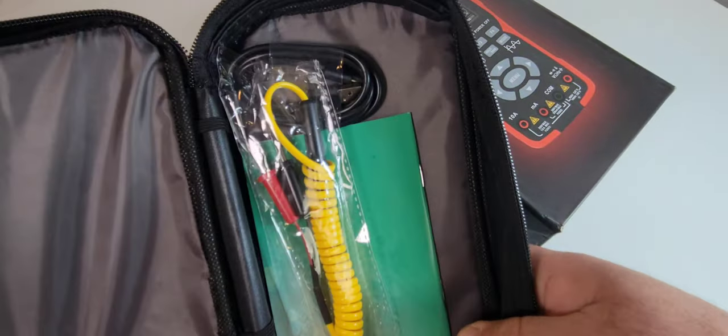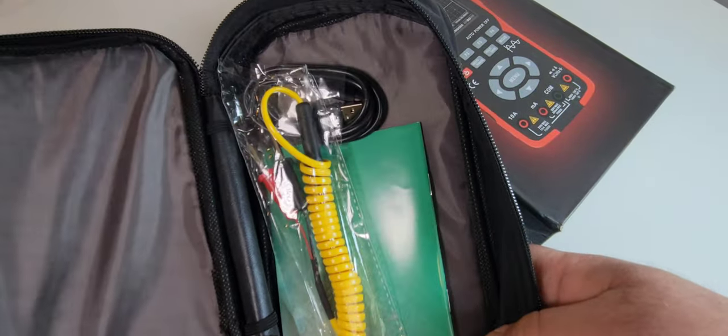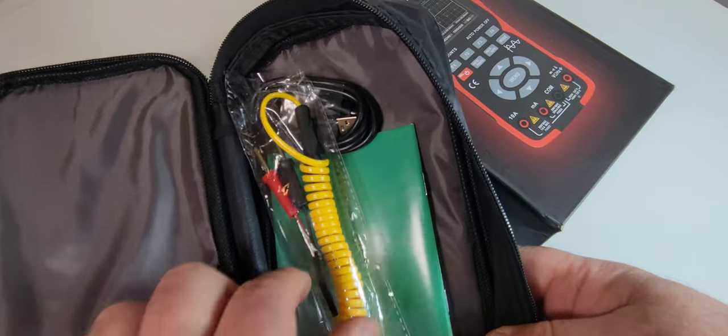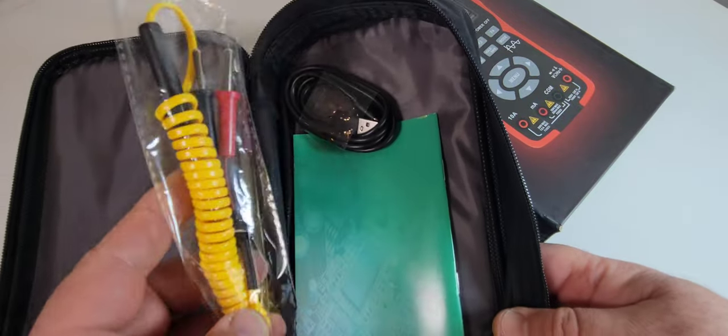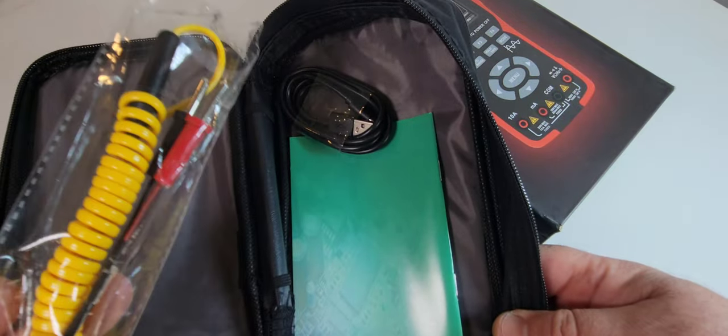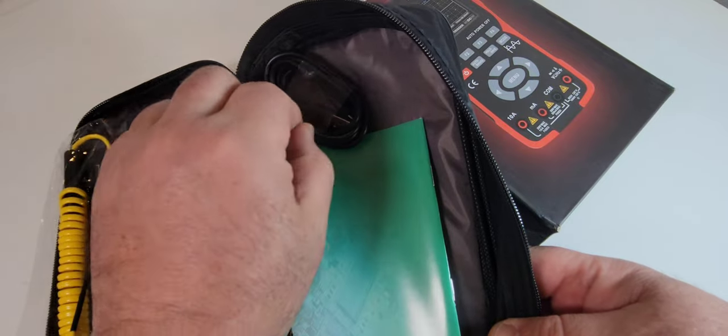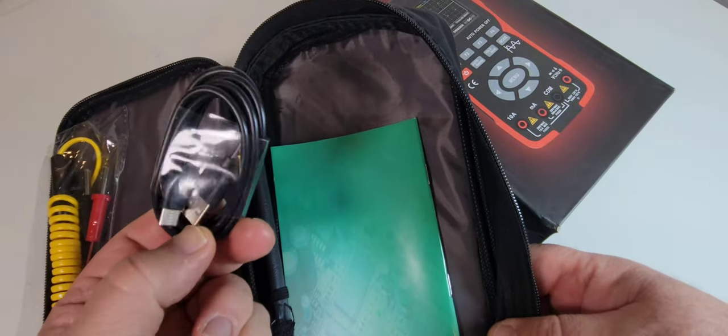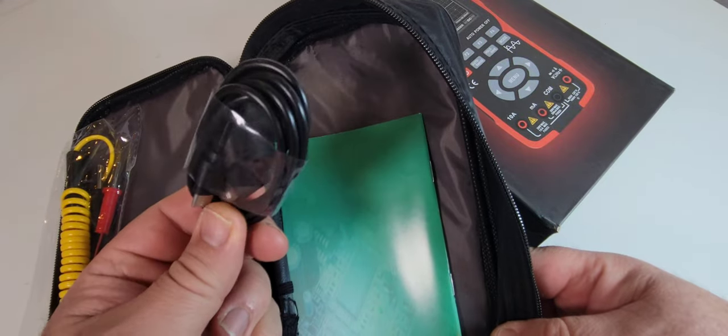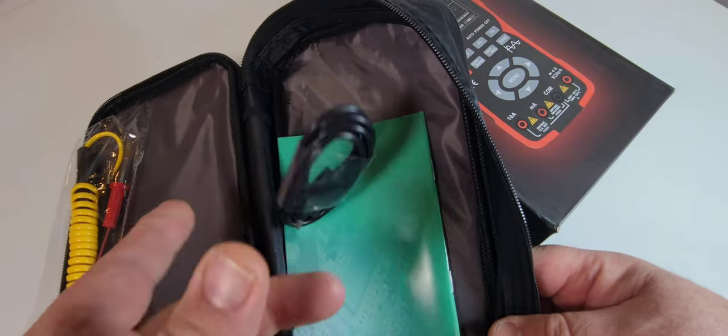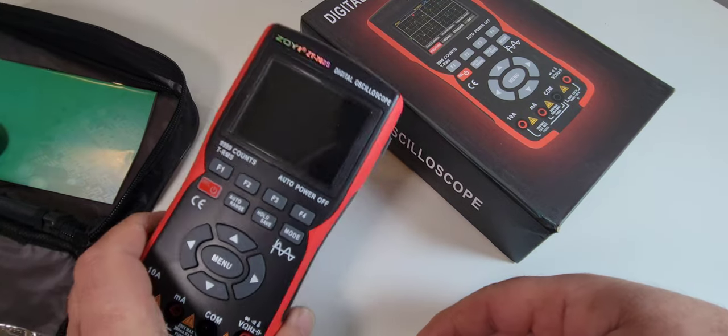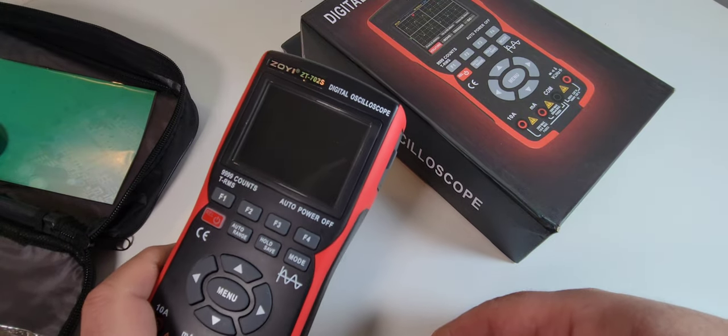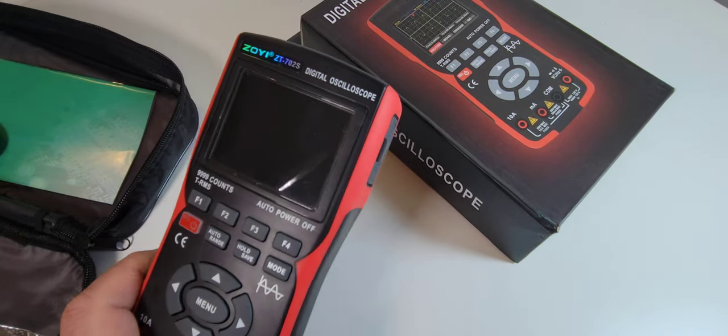Zoe Tech even includes this super little carrying case. I love it when we get cases with our multimeters. Temperature probe, because of course it does temperature. And look at this, it is a charging cable because oh yeah this one has a rechargeable battery.